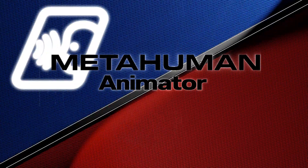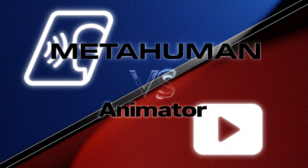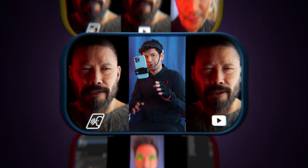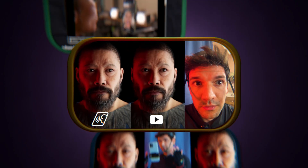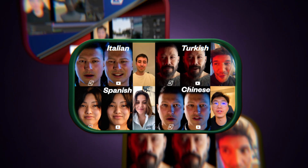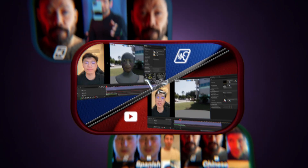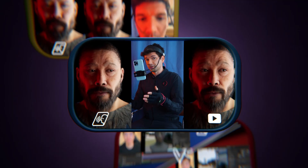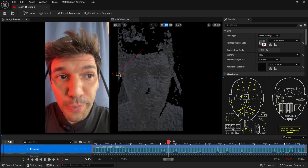MetaHuman Animator: Depth Plus Video versus Video Only. First, I'll break down the main differences, then test expressions, try lip sync in multiple languages, and compare processing speeds. Plus, I'll share some of my key findings along the way. Let's begin.